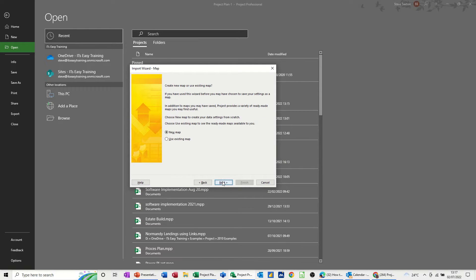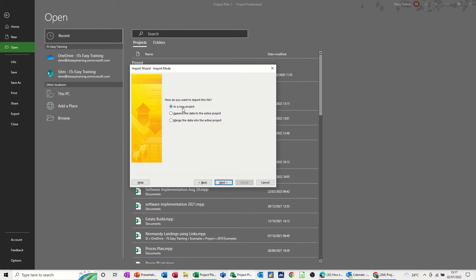Next — do I want to create a new map or an existing map? I'll create a new map to start off with, and then thereafter you can use an existing map. So is it a new project? Yes it is, but you've got the append option there and the merge data option, which we'll use in a minute.